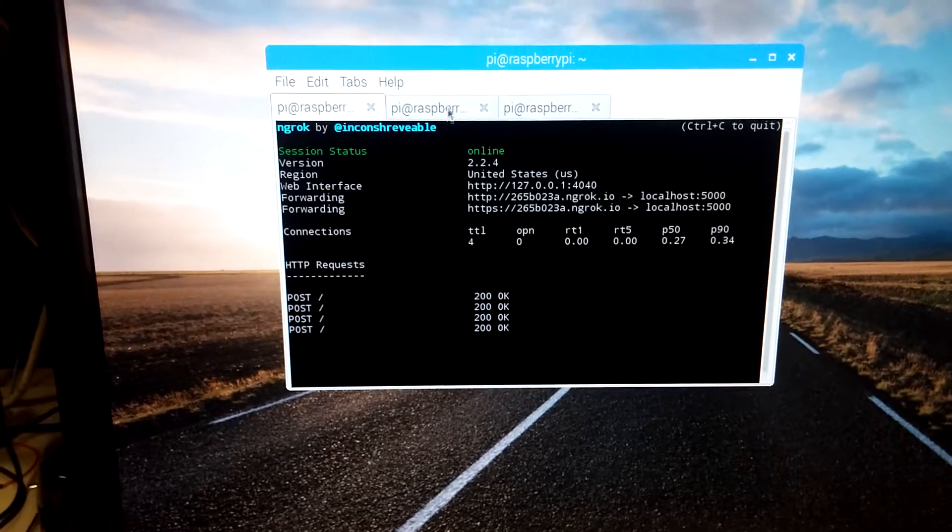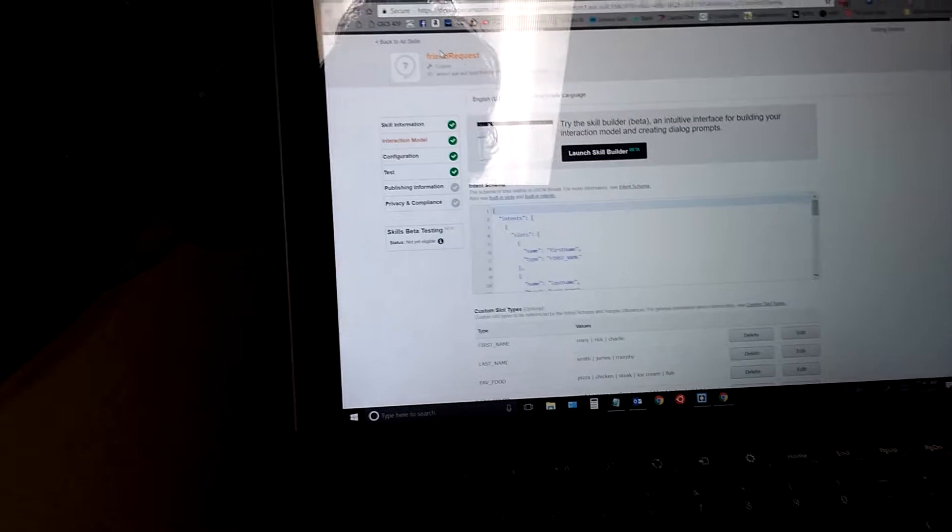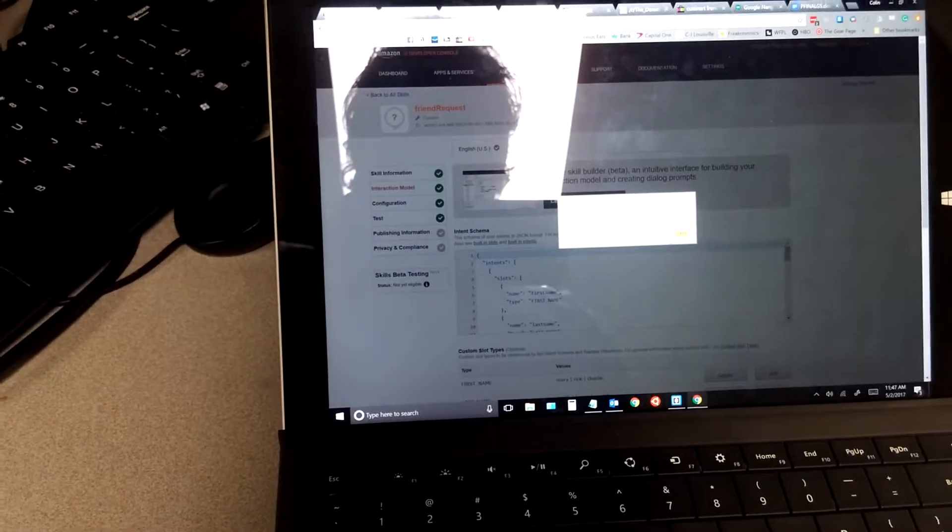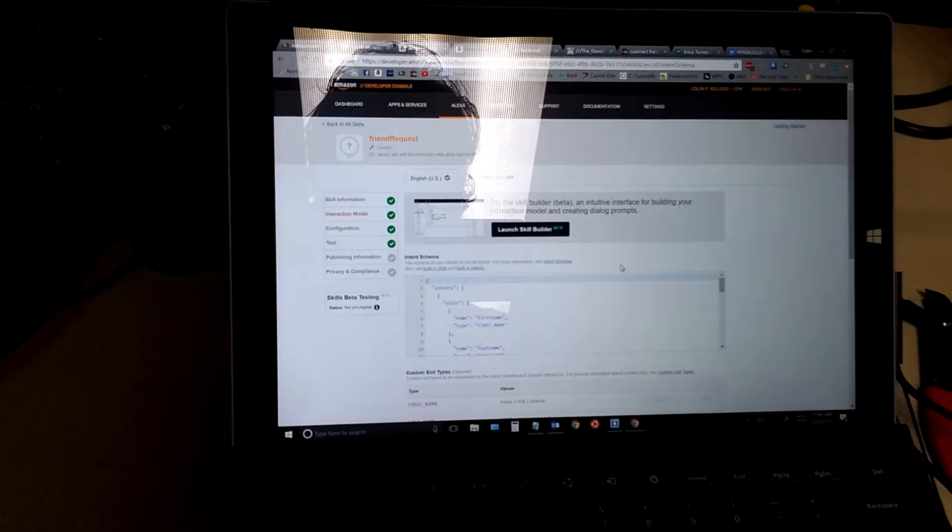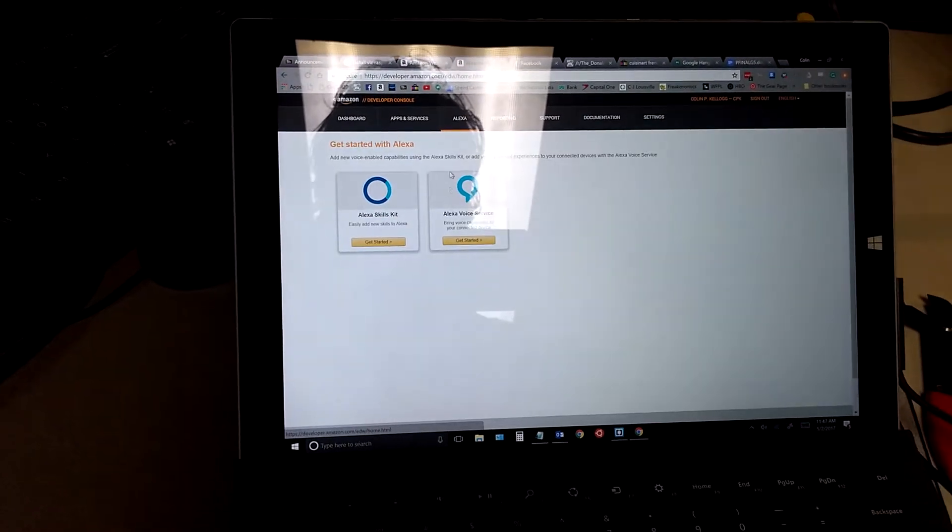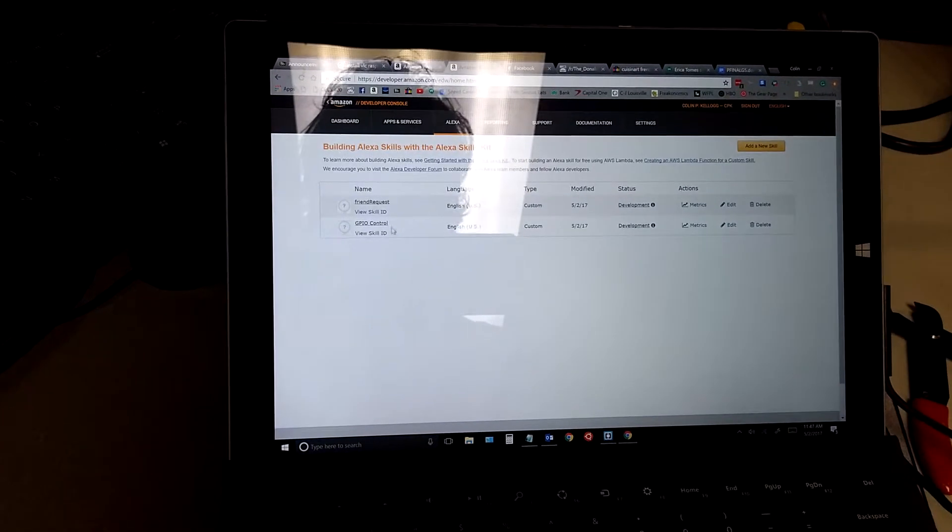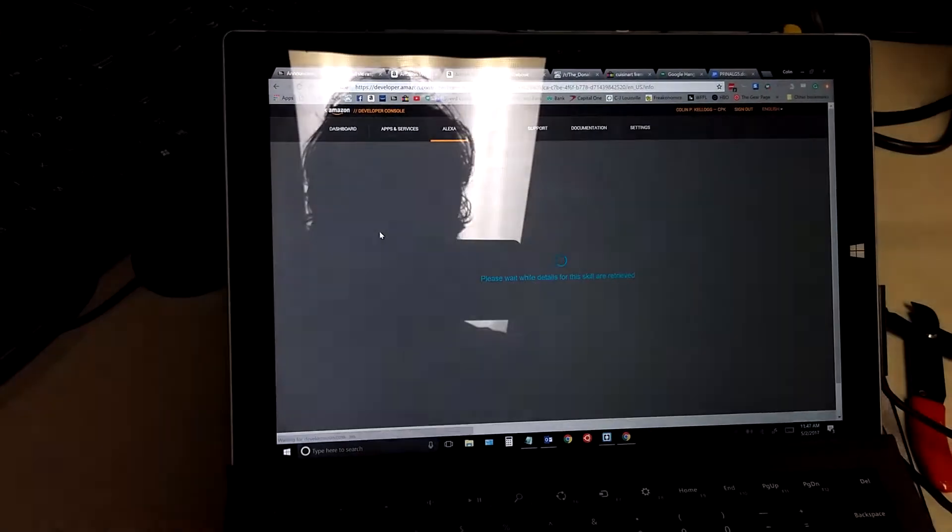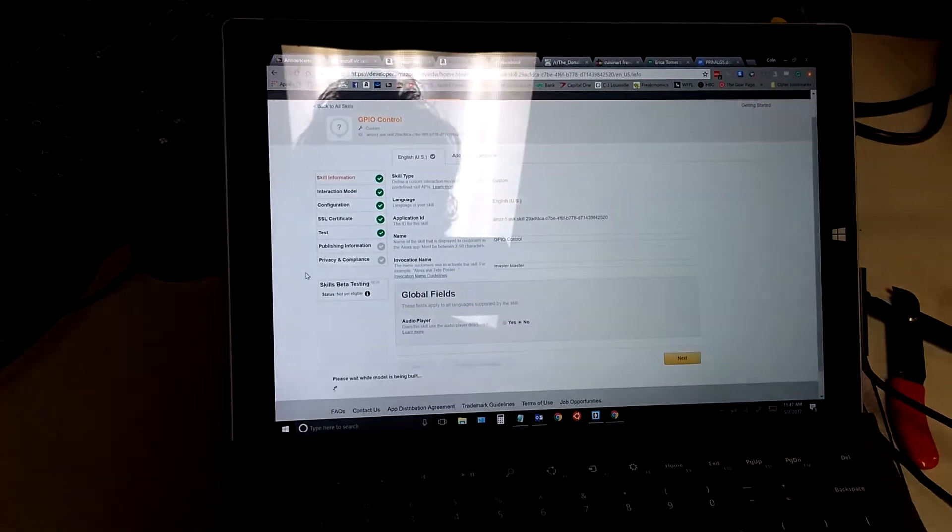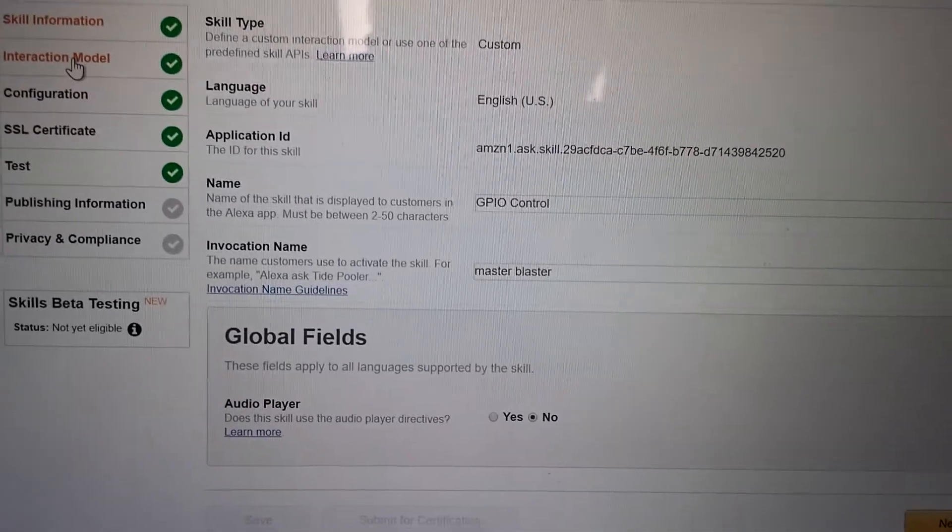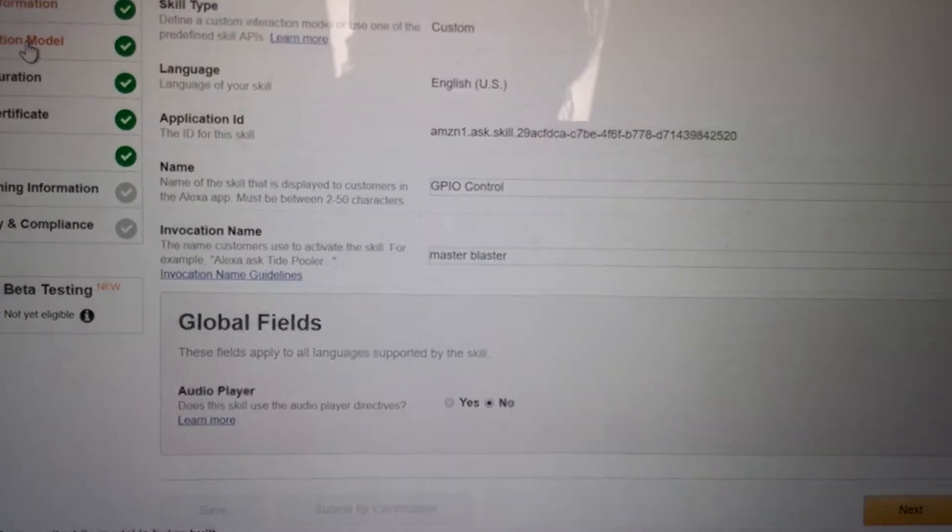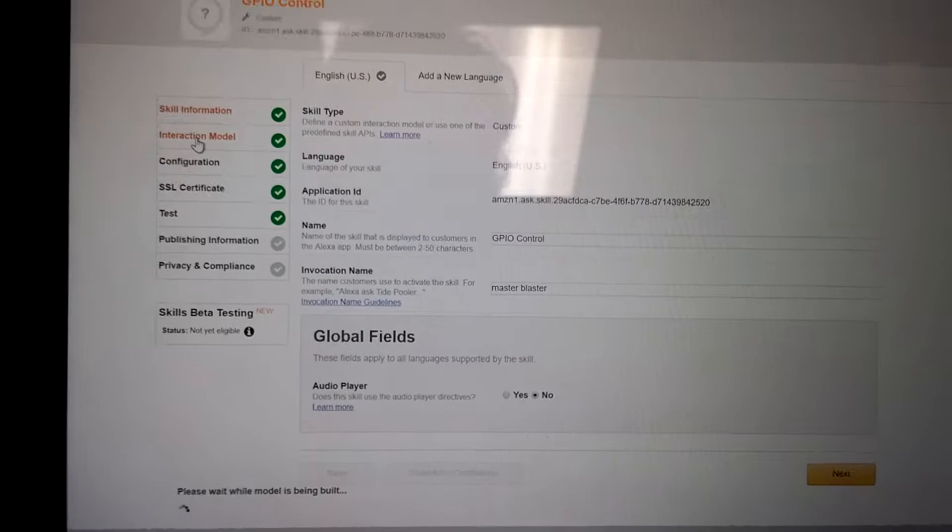and this talks to the skill that we built in the Amazon Developer Console. So the one for the MasterBlaster is here. GPIO control is the name, and then we use the name MasterBlaster to access it. So check this out.